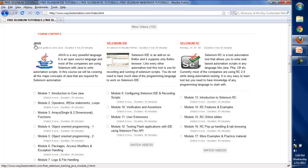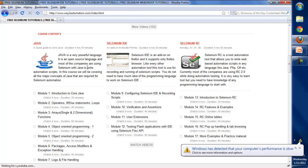I'll be starting with Java first. We'll go through the introduction to core Java, learn operators, if-and-else statements, then some OOP programming. We'll cover packages and access modifiers, exception handling, logging, and file handling. Once Java is completed, we'll head towards Selenium.